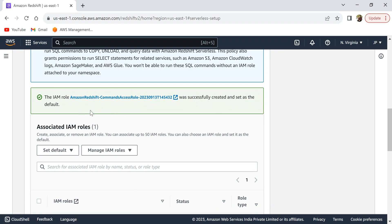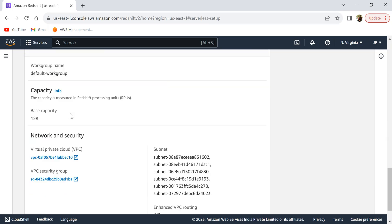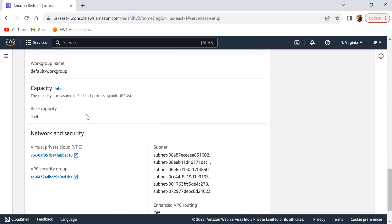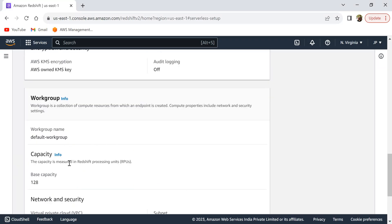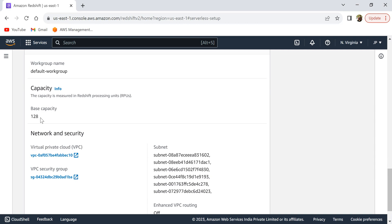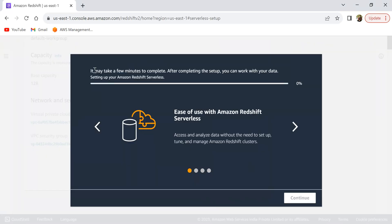The IAM role is now created and set as the default IAM role for this serverless setup. The role type shows as 'Default.' Looking at base capacity — it's set to 128, which is measured in Redshift Processing Units (RPUs). I'll talk more about that in upcoming videos. For now, let's leave it at the default 128 base capacity and click 'Save configuration.' It says it may take a few minutes to complete, after which you can work with your data.